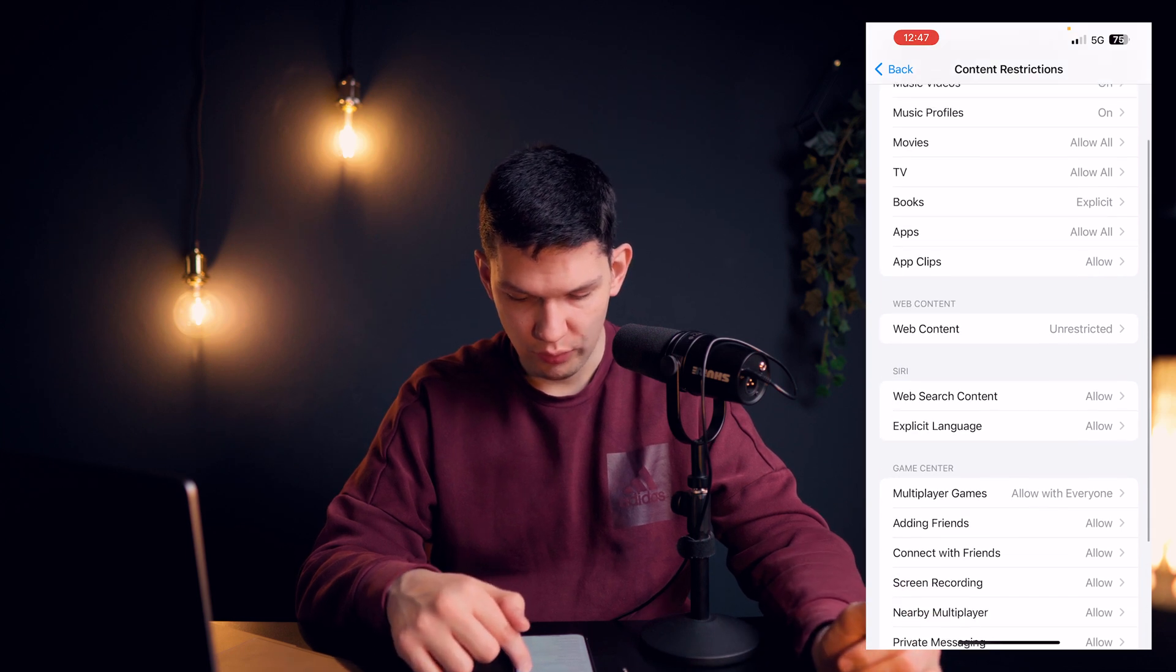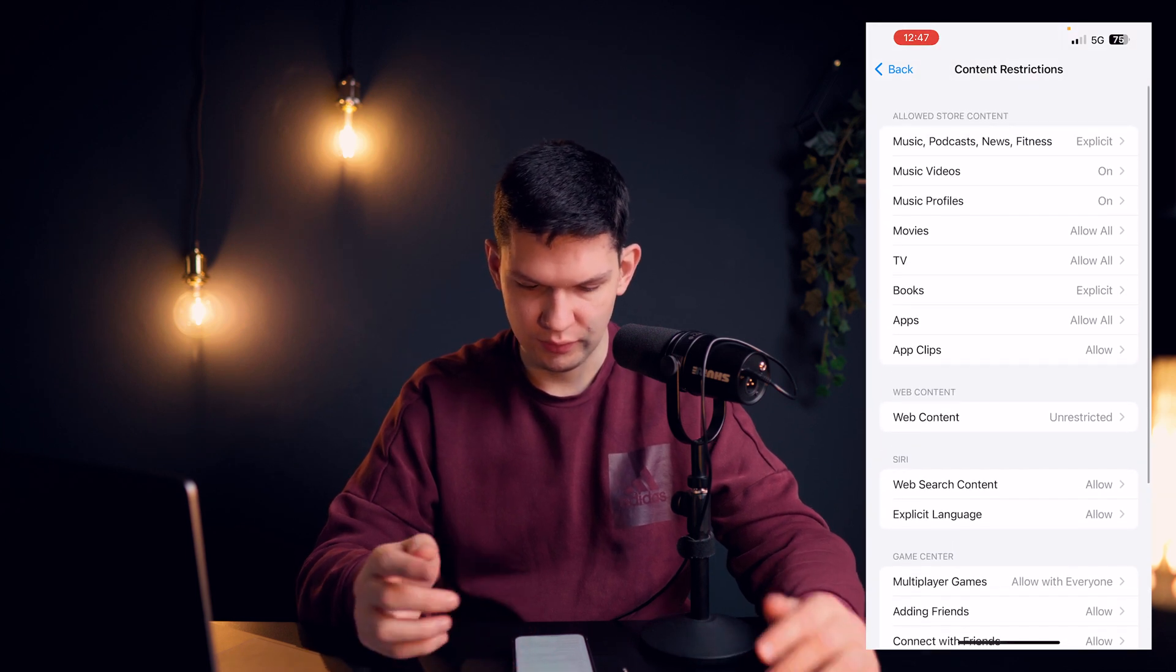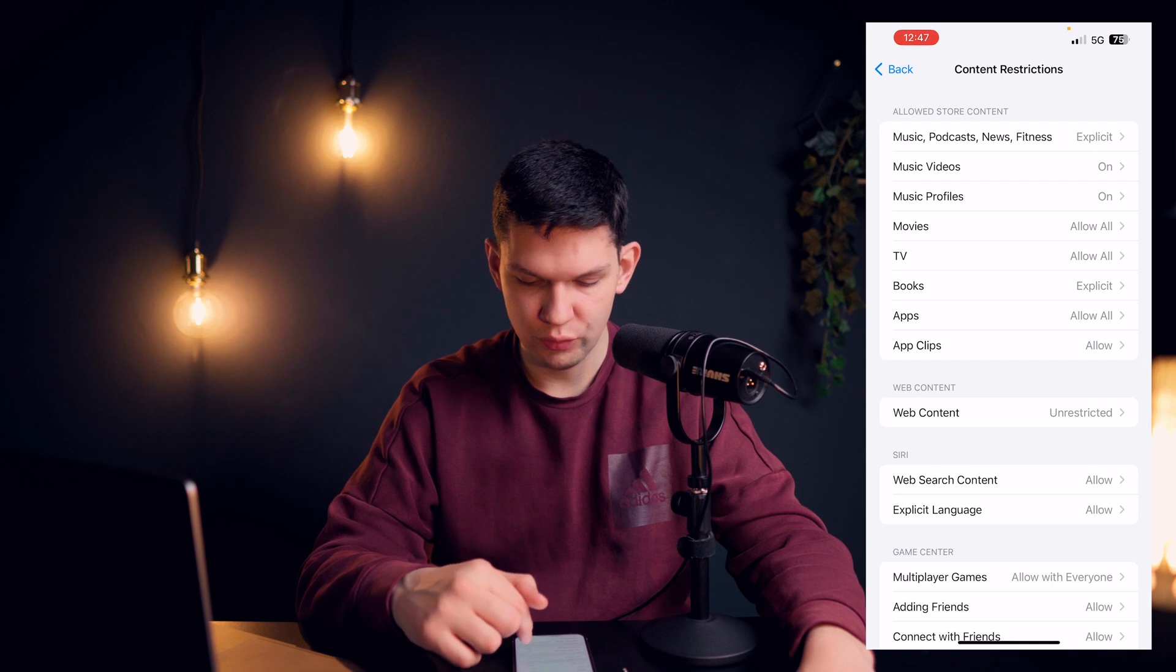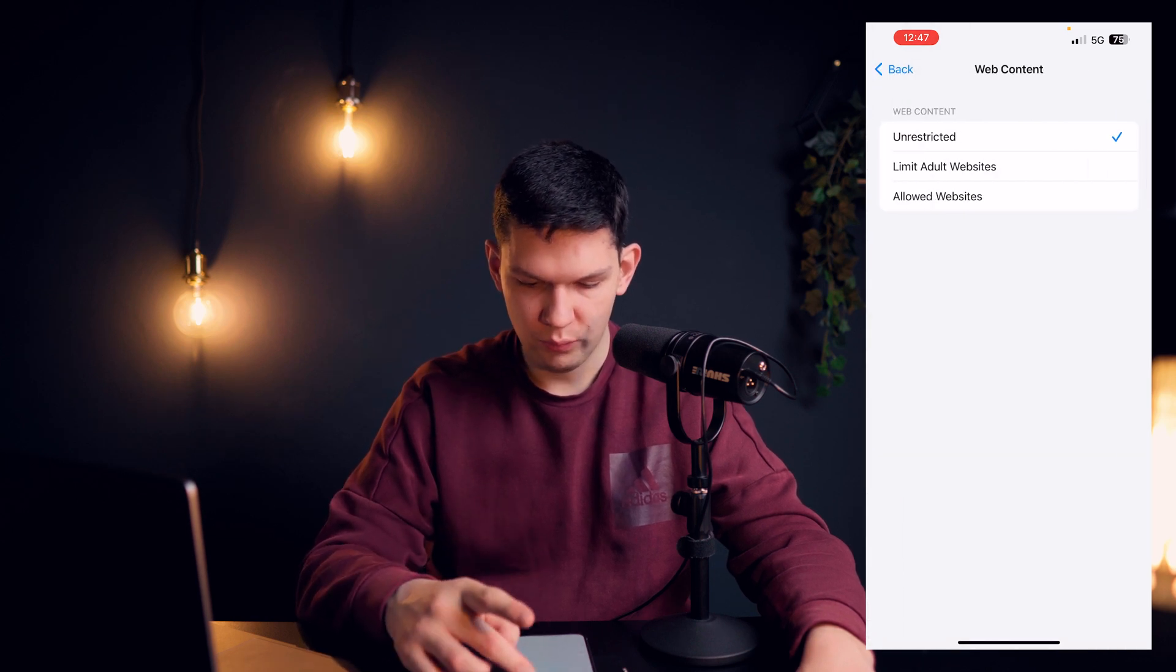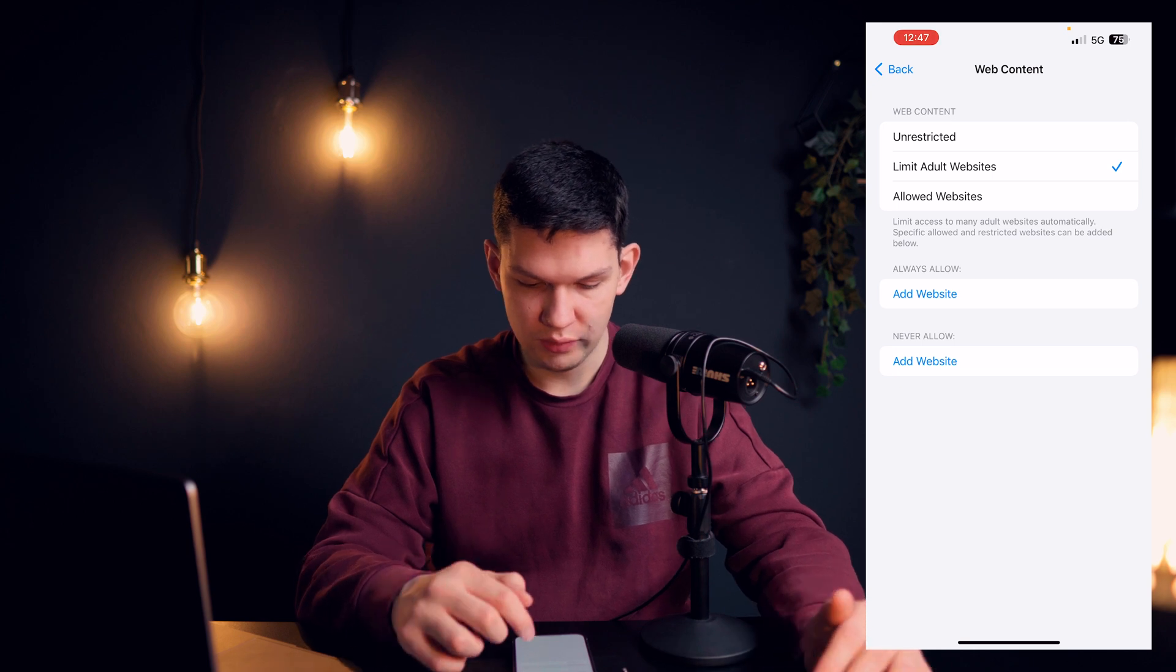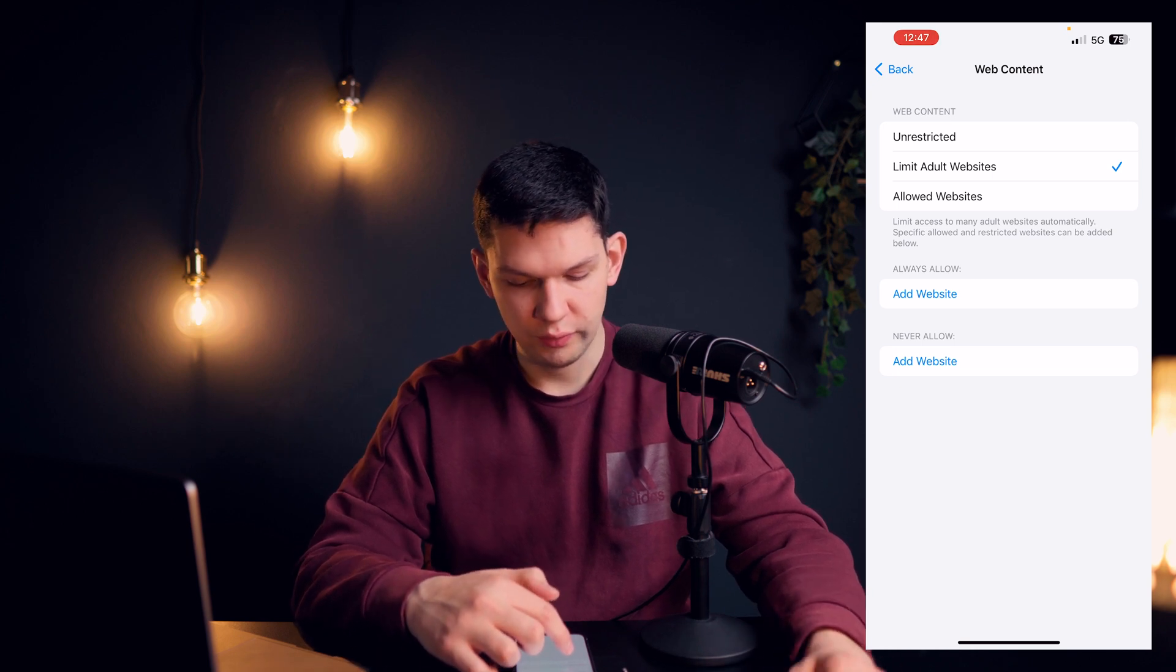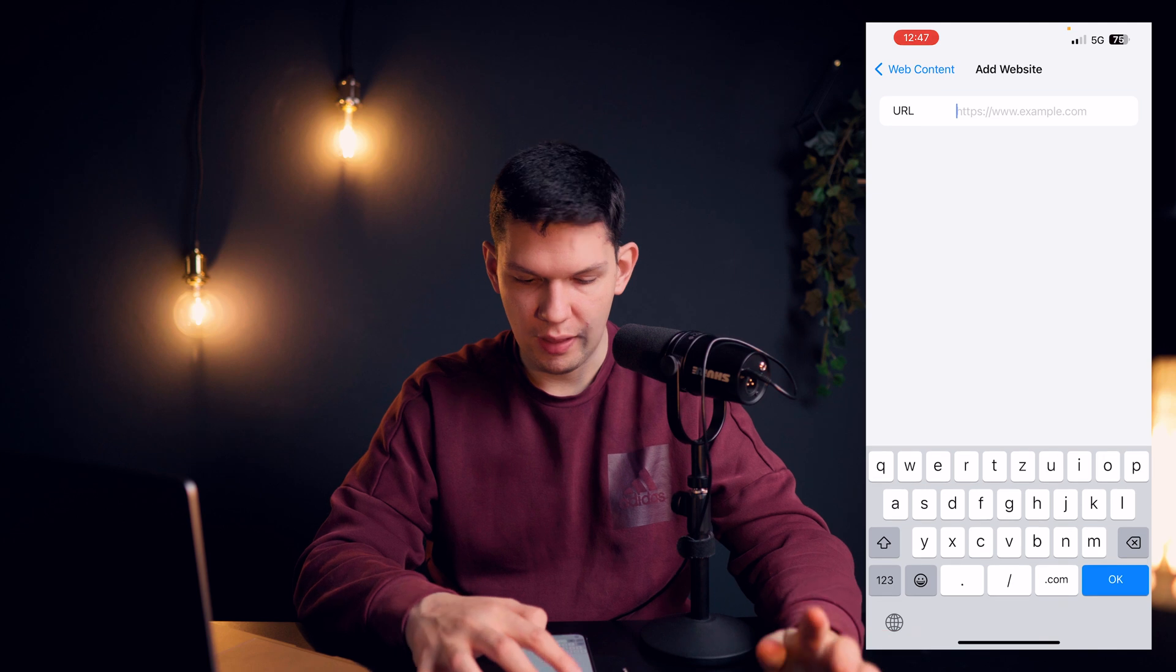Now you have a lot of different sites and options over here but what interests you is Web Content. Now I would advise that you click on Limit Adult Websites and then you can click on Never Allow.